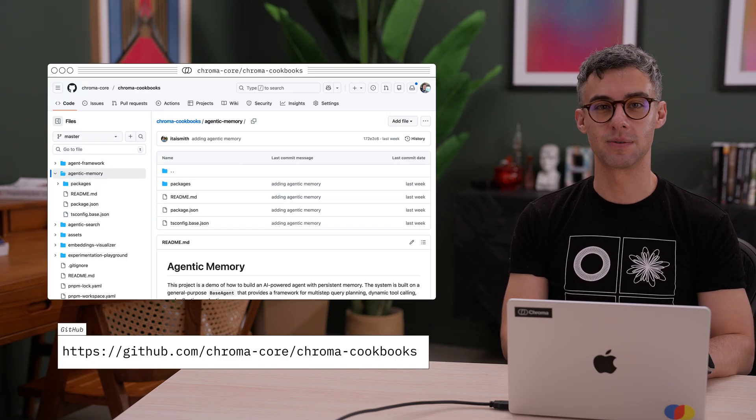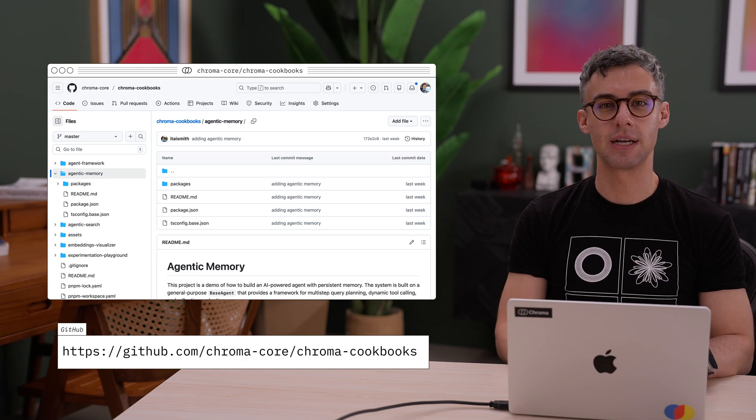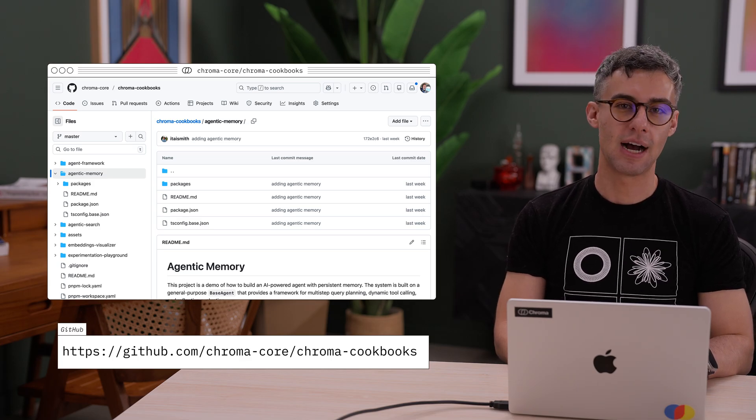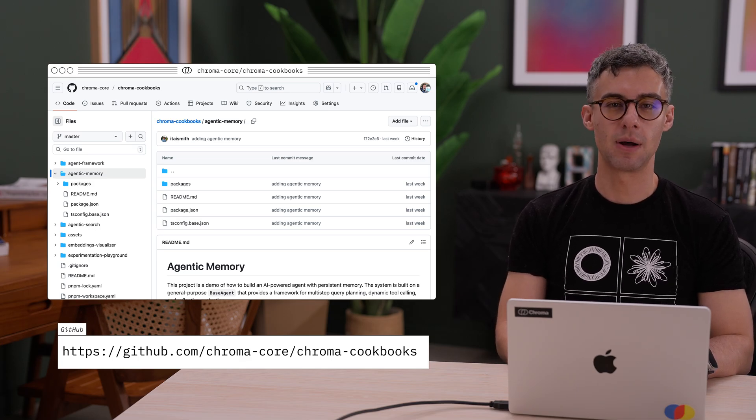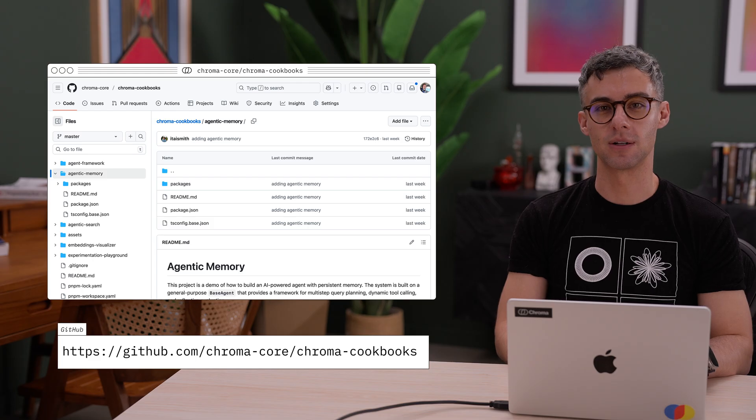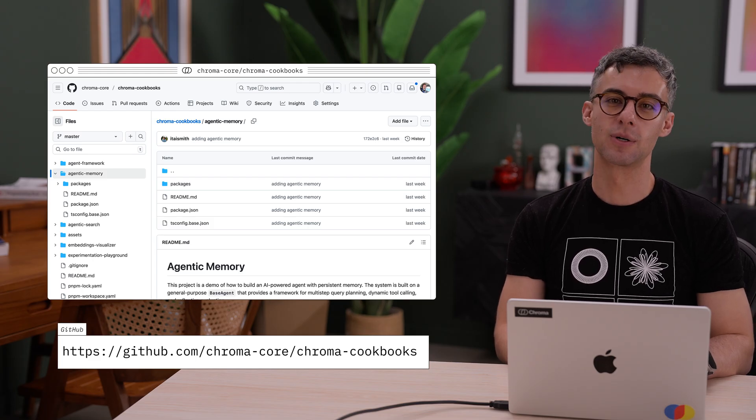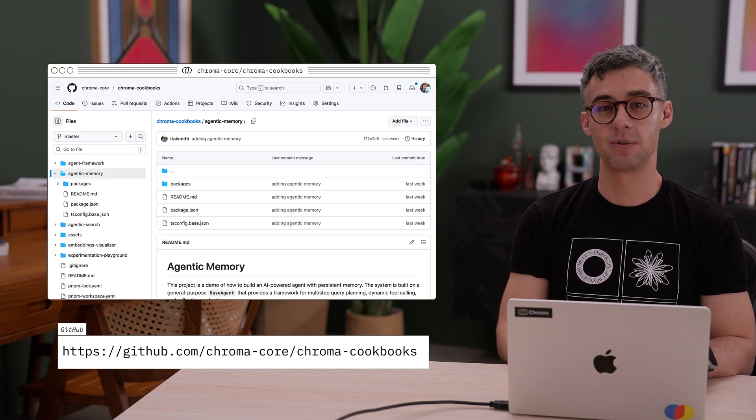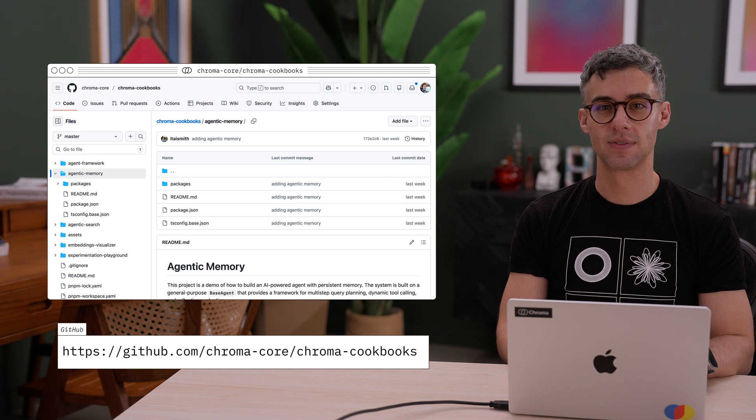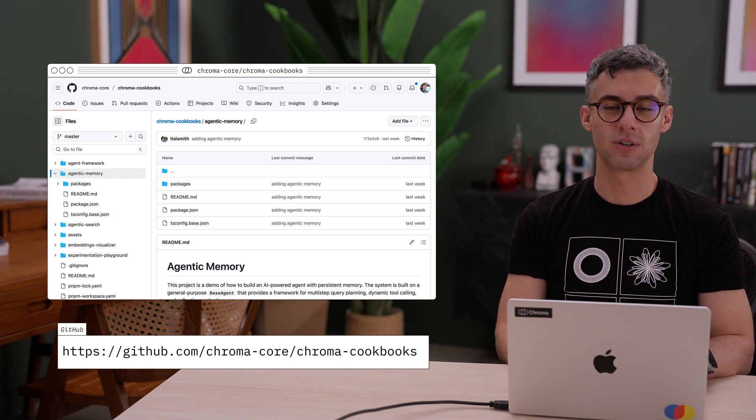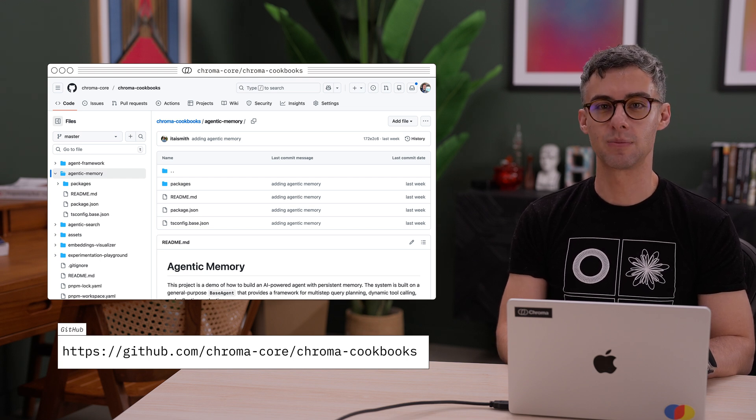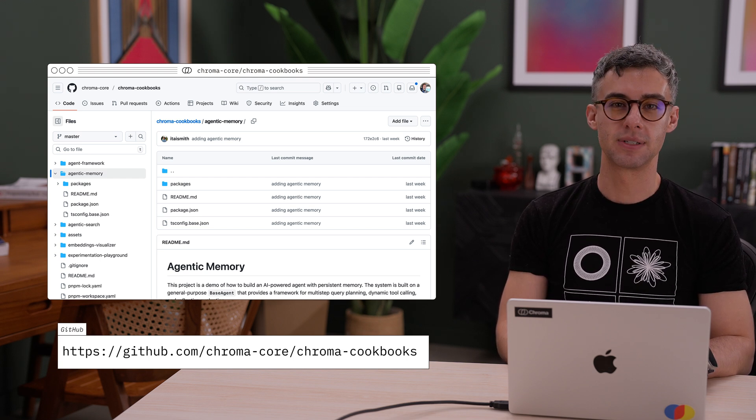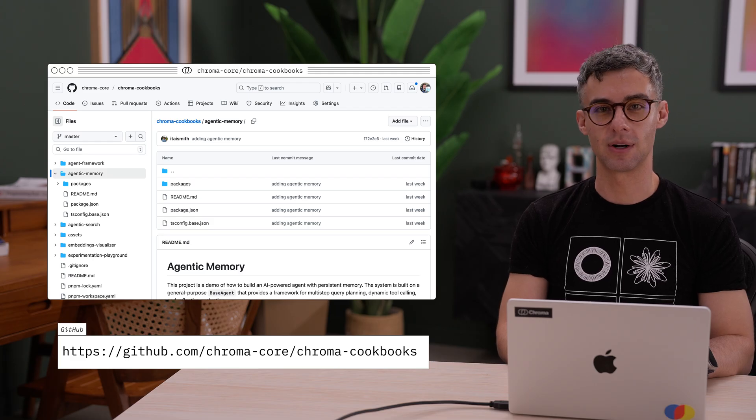Let's see a small demo. An obvious way to leverage memory in an AI application is by having an agent remember user instructions for tool calling. On the Chroma cookbooks repo, we prepared a small example for an inbox processing agent. It asks the user for instructions on how to process different emails and persists them into memory for future runs.